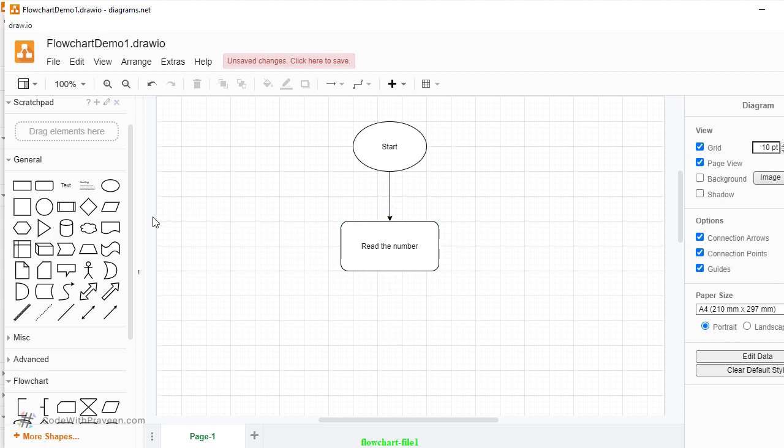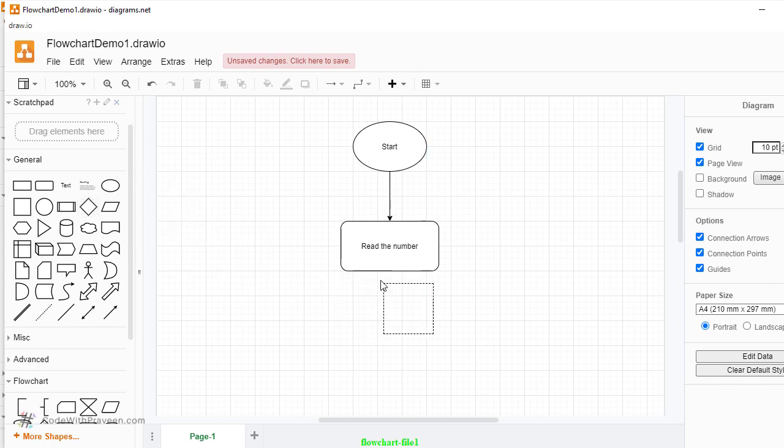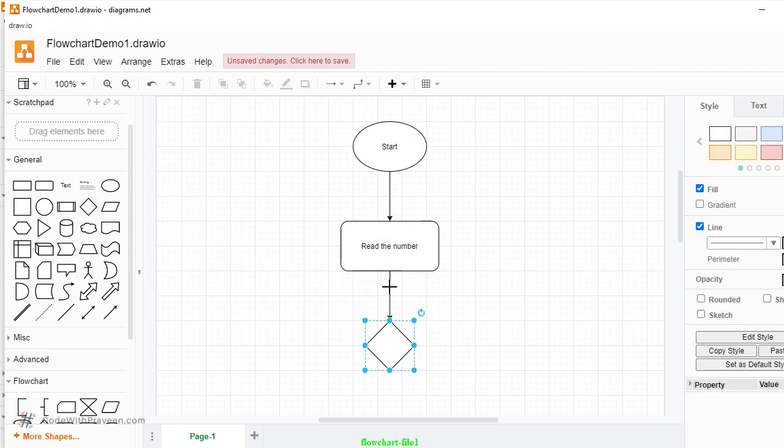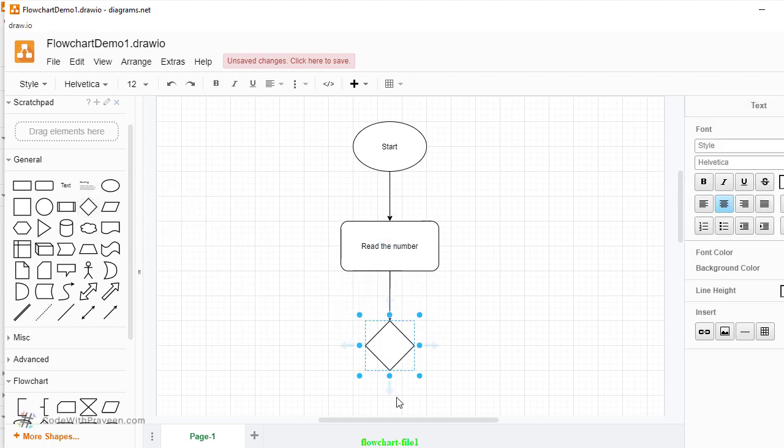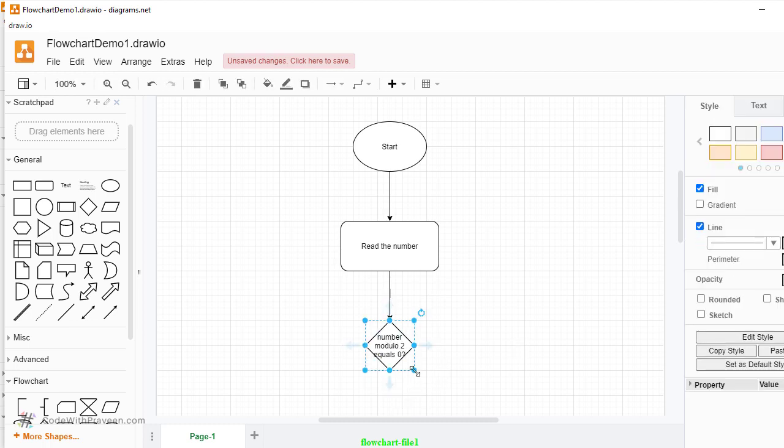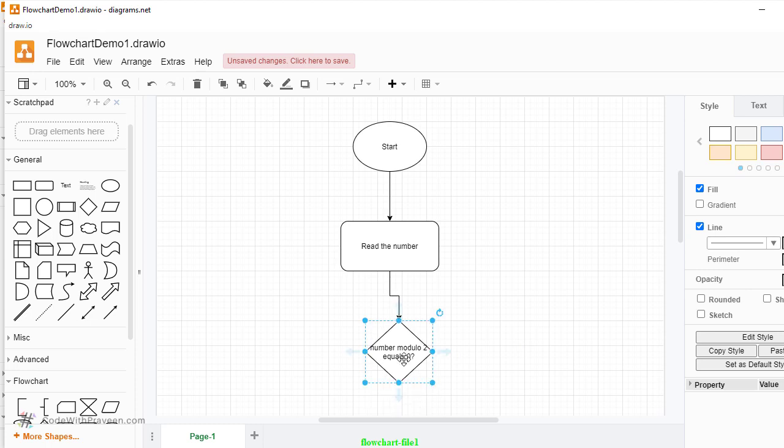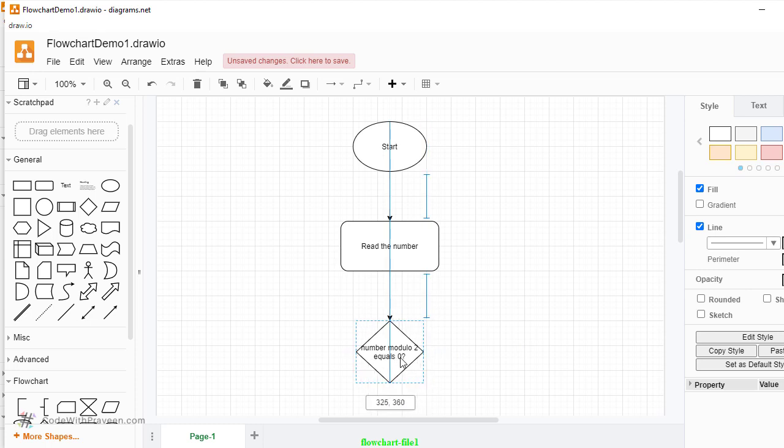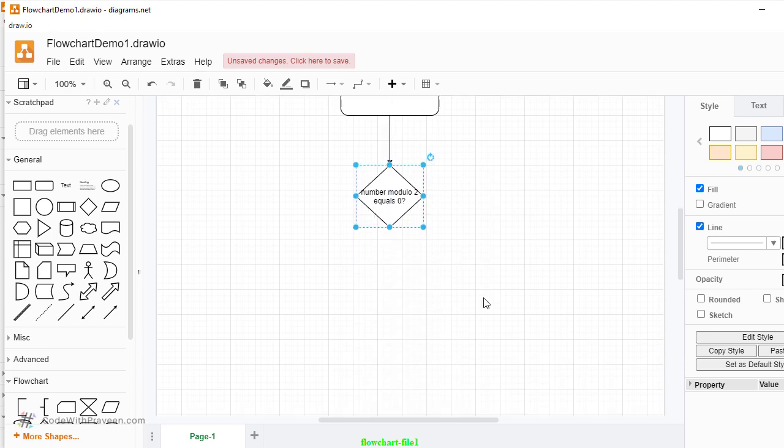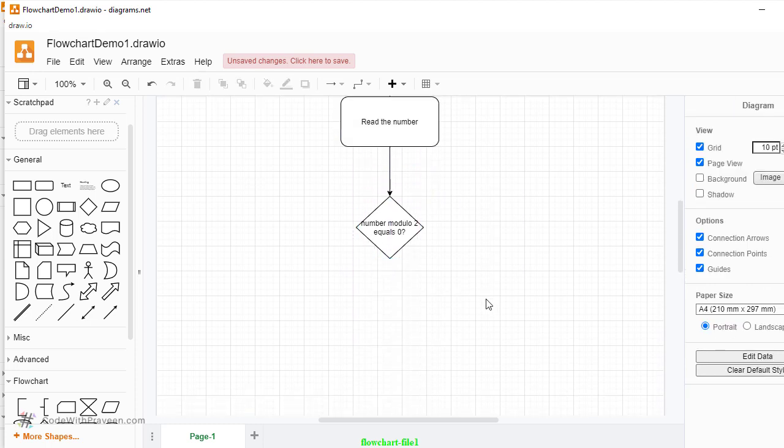So this step defines that we need to read the number from the input. The next step is to drag and drop the decision making symbol. So again, I come over here and put it here and we'll check for number modulo 2 equals 0 question mark. You can expand the symbol in case your text is a bit longer.